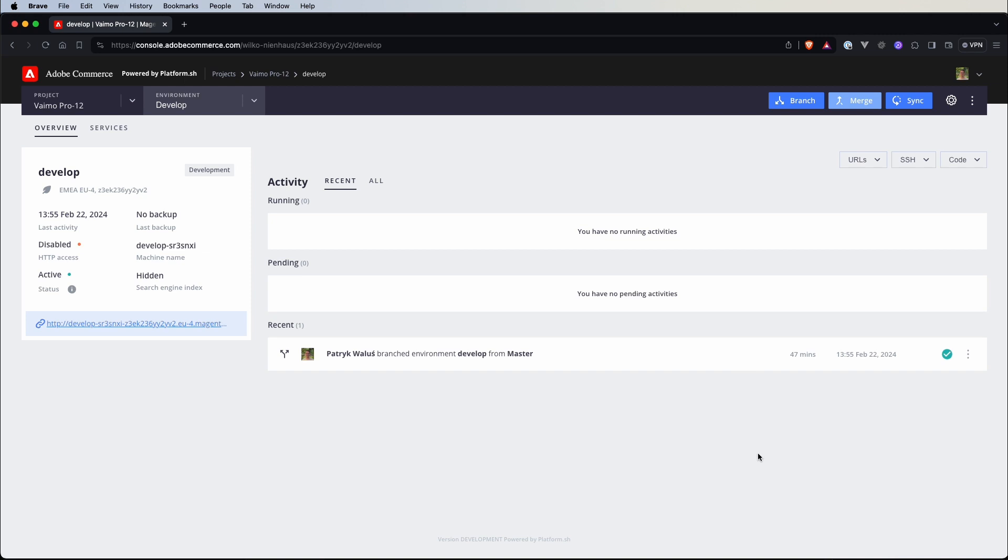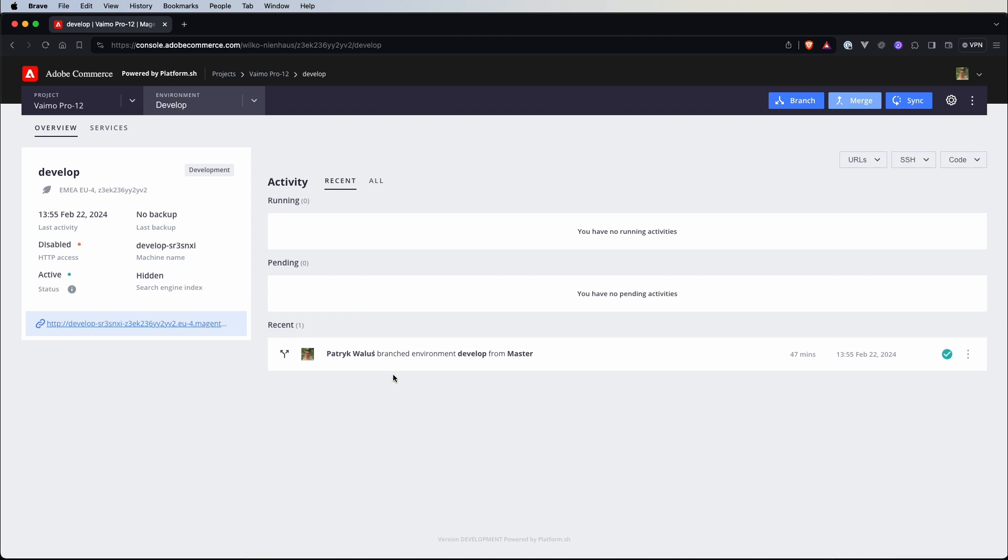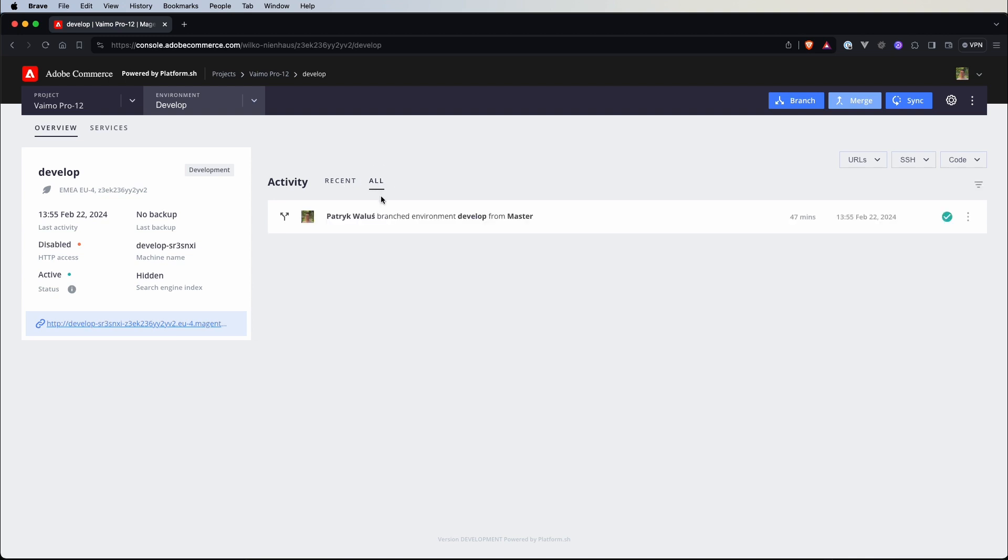All right let's close this view and here we have an overview of our environment and we can see that some information was updated so for example we have a URL here, we have information that our environment is active and here in the activity list we have recent activities and if we switch to the all tab we have all activities that have happened in this environment.